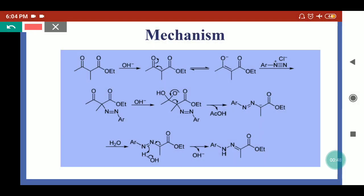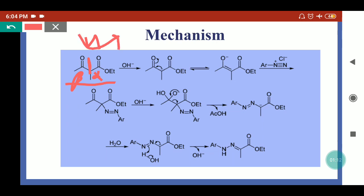Now coming to the mechanism — here we have taken the beta-keto ester. In the beta-keto ester, the carbonyl or keto group is present at the beta position with respect to the ester. This is the alpha position and this is the beta position. When treated with alkaline media, it will convert into a carbanion because this hydrogen is part of an activated methylene group. This hydrogen will be released in the presence of base, forming a carbanion, which is stabilized by resonance with the pi bond of the carbonyl group, giving an enolate.